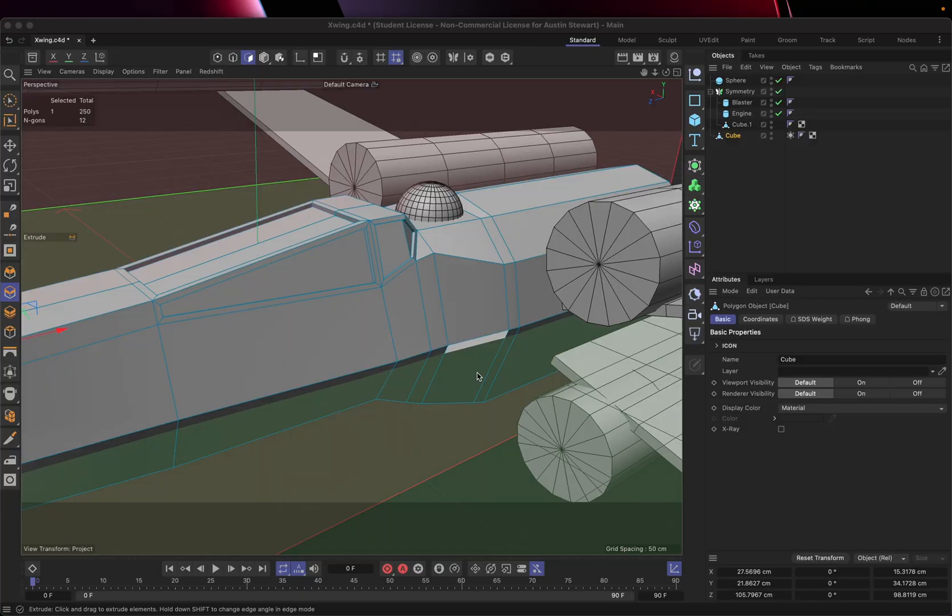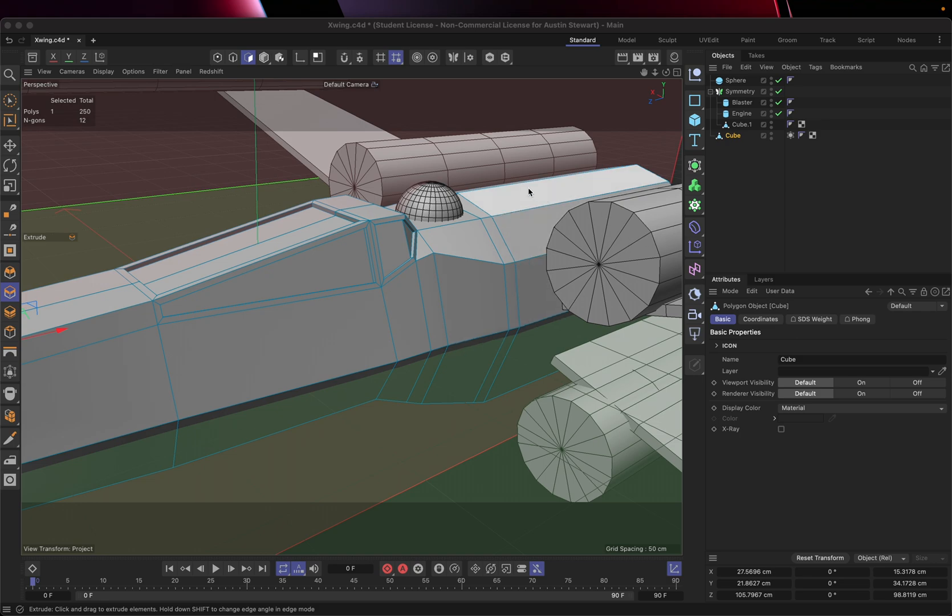So in this section of the tutorial, we are getting much closer to the end. The majority of the time, we're going to go through and I'm going to show you how to manipulate and make some modifications to the shape of the engines and stuff.